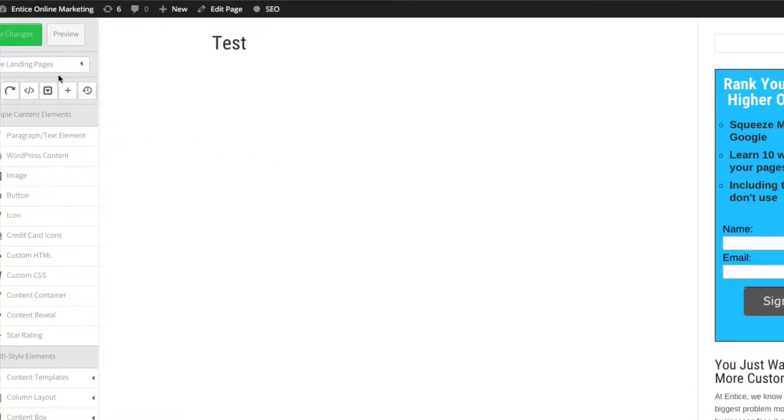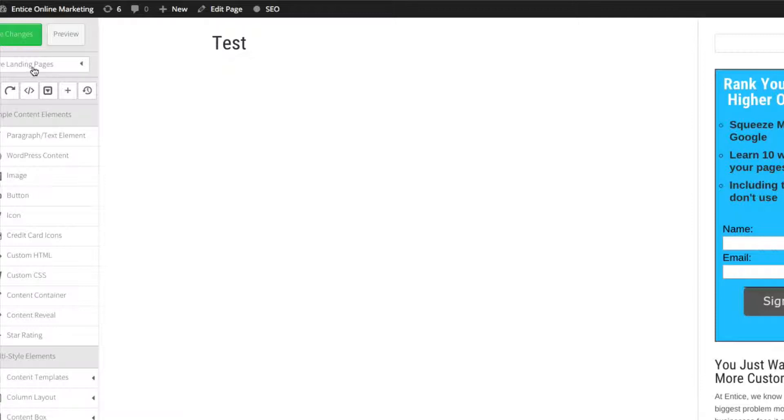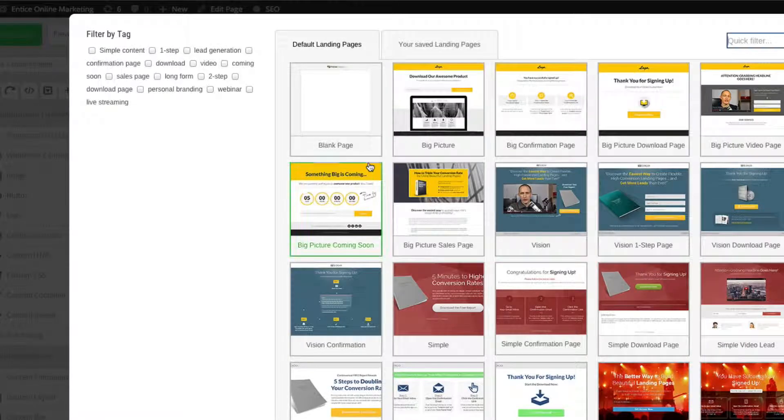What I want to show you quickly in this video is the landing page possibilities you get with Thrive. It's actually excellent because if you buy the Content Builder, which allows you to make pages and posts and home pages with really stunning easy-to-make elements, you also get the landing pages with it.